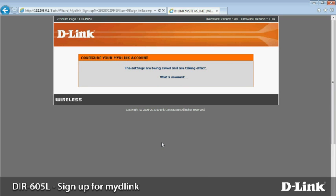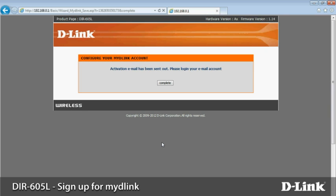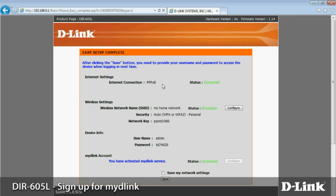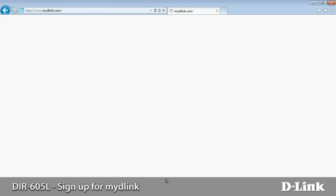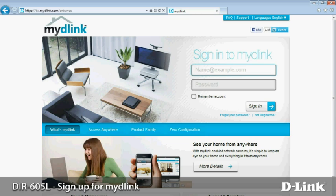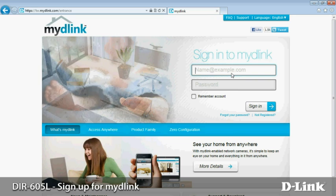Wait a moment while the router saves settings. The process is complete when you see the summary screen. The router will create a convenient text file for you with all your passwords. Click save my network settings, then save. You can go to mydlink.com and log in to your My D-Link account to see and manage your DIR-605L over the internet.